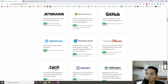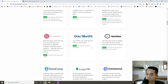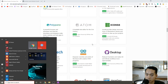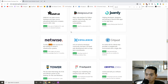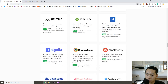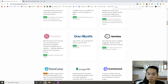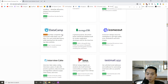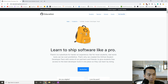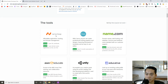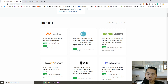Another thing they give you is DataCamp. You get three months of a DataCamp subscription, so that's a good way to learn new things. Additionally, you can also get a one-year domain.